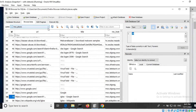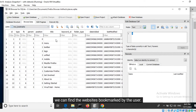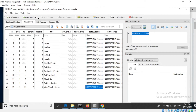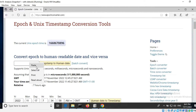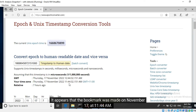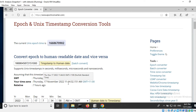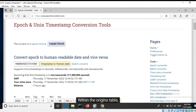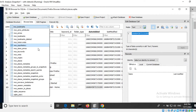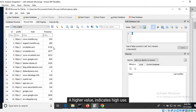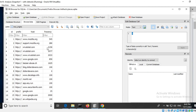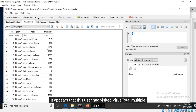Within the bookmarks table, we can find the websites bookmarked by the user. Let's see when VirusTotal was bookmarked. It appears that the bookmark was made on November 17th at 11:44 AM. Within the origins table, we can see the frequency at which various websites were visited. A higher value indicates high use. It appears that the user had visited VirusTotal multiple times.